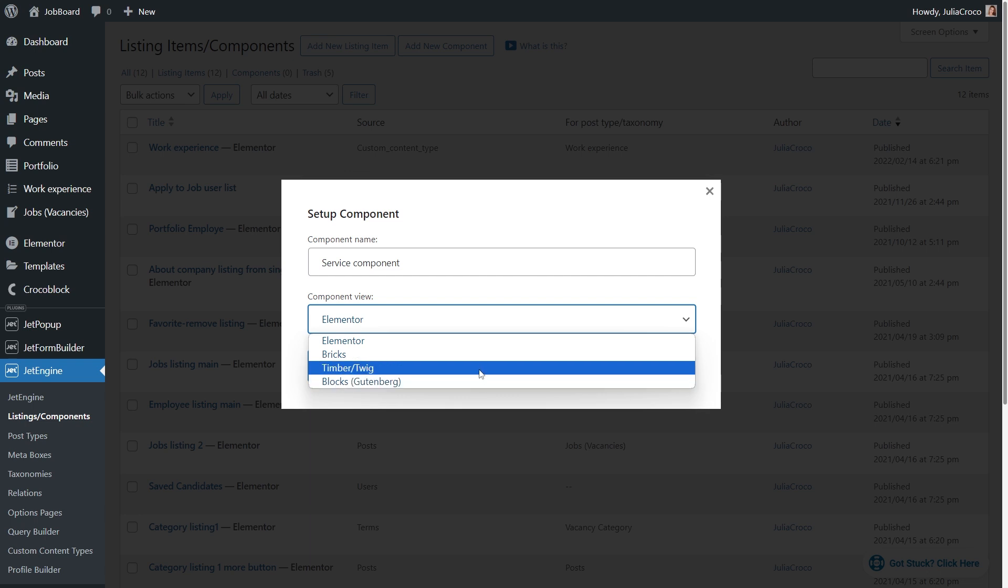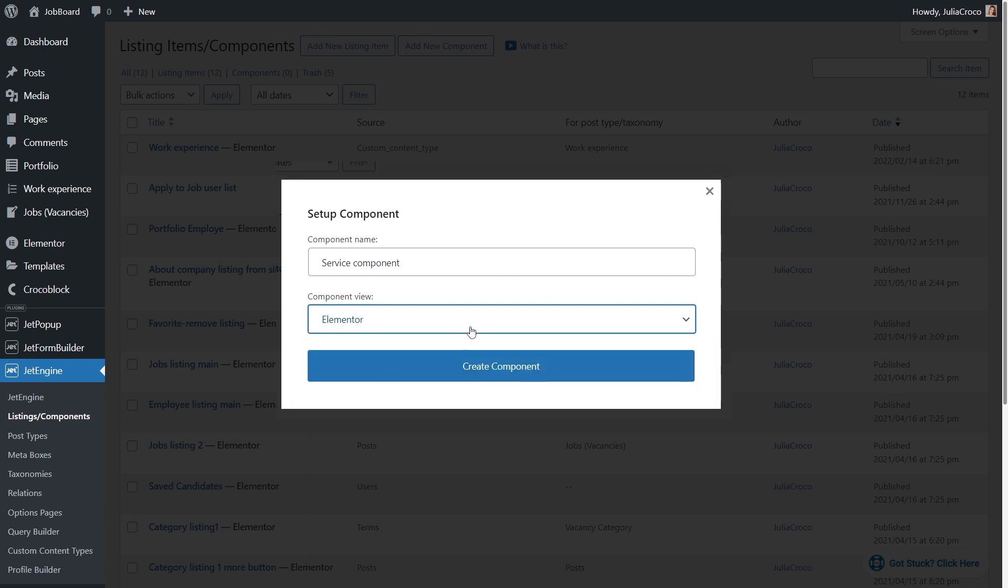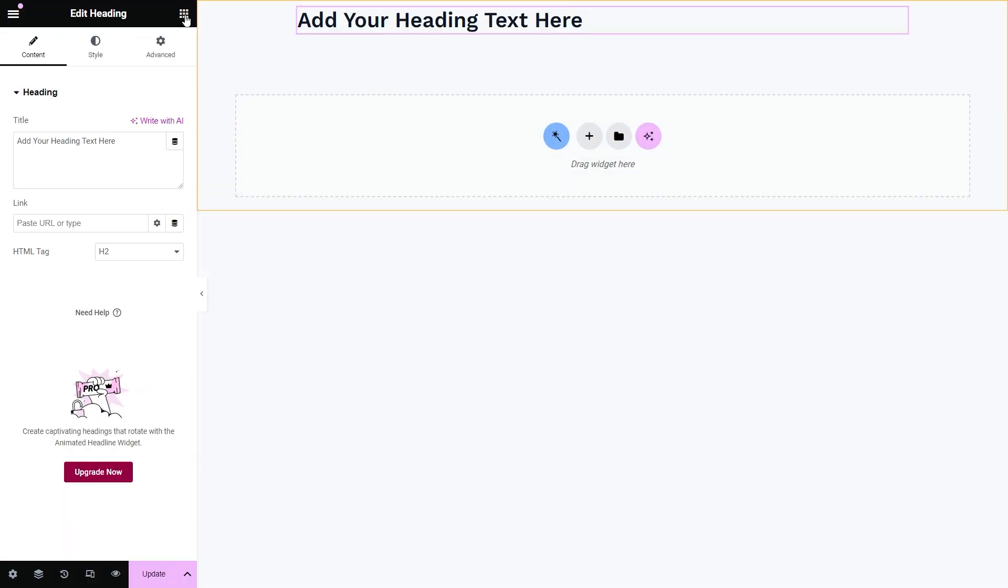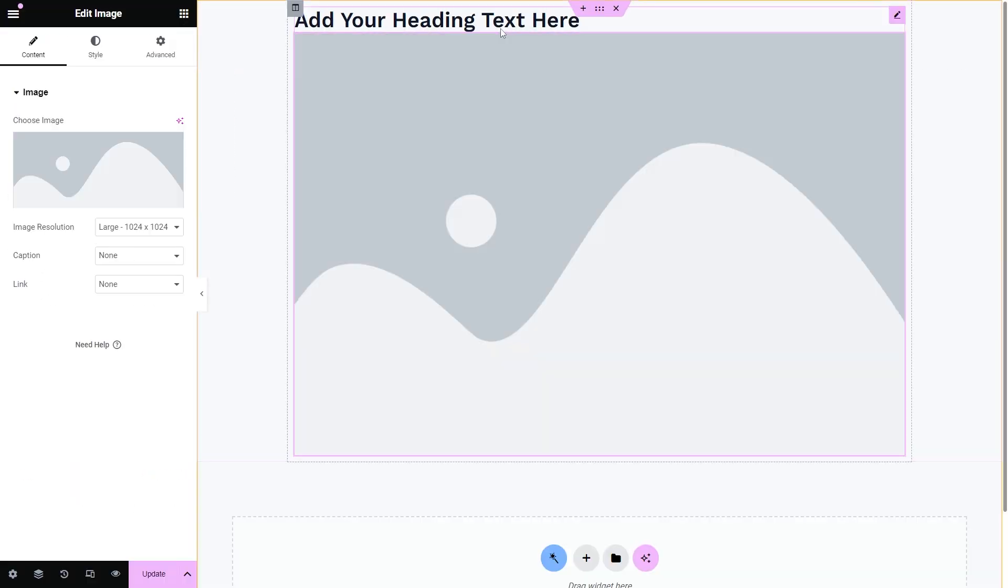In this video, I'm going to show you how to create components in Elementor, but you can also use Gutenberg, Twig, or Bricks. Now I will add such elements as title, image, text, and button.